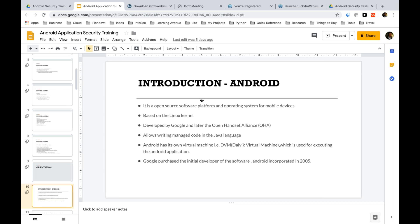Android was developed by Google, and later a lot of companies came together and formed an alliance called the Open Handset Alliance. It mainly allows writing managed code in the Java language — it mainly started with Java. Now there are a bunch of other languages coming in, such as Xamarin, Cordova, and React Native. Android also has its own virtual machine called the Dalvik Virtual Machine, which is usually used for running Android applications.